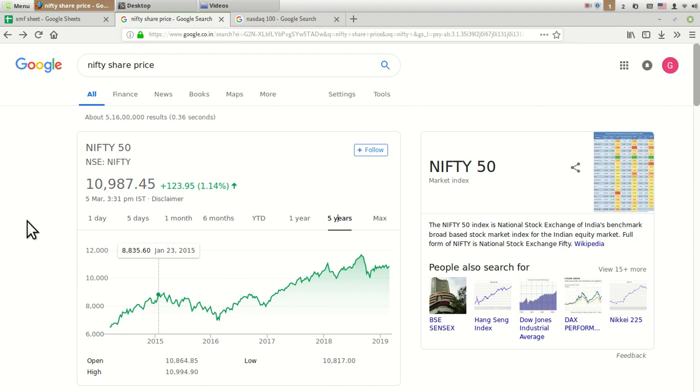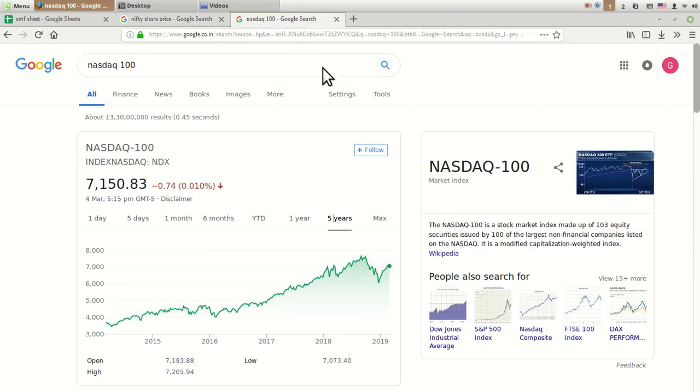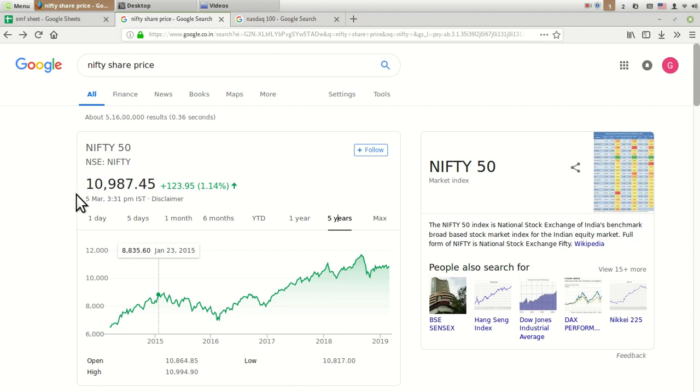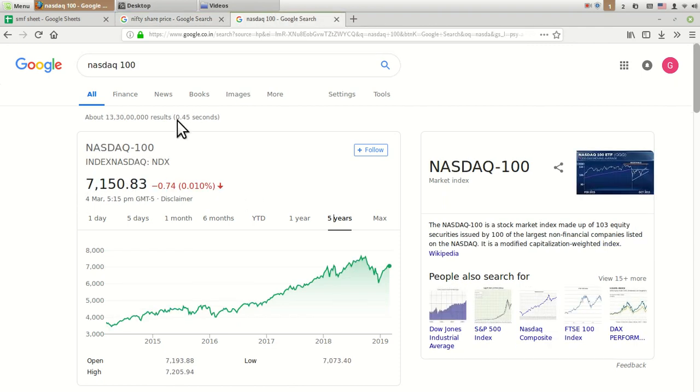Hello friends, welcome to Share Market Friend. Today in this video I am going to compare the basic constituents, their weightage, and their graphs related to Nifty 50 and NASDAQ 100. As you all know, these are the top indexes in India - BSE 30 and Nifty 50.